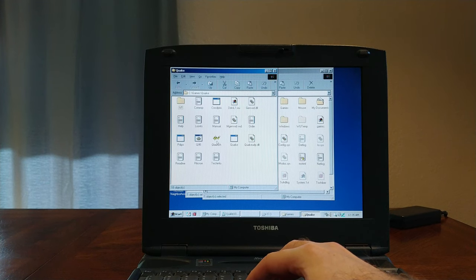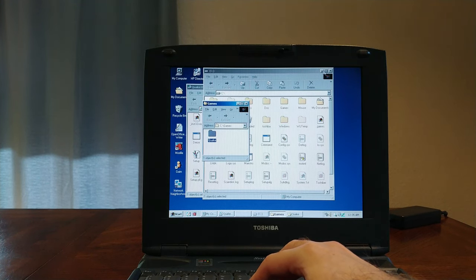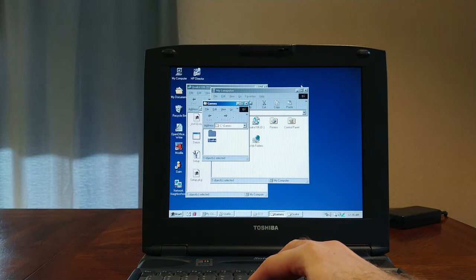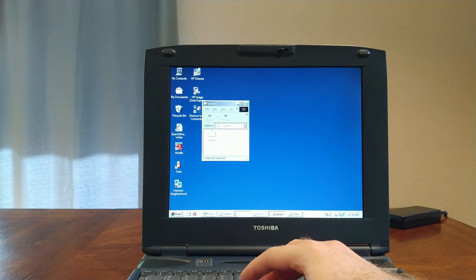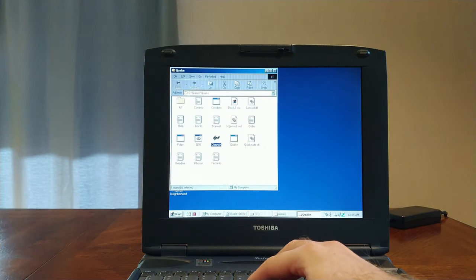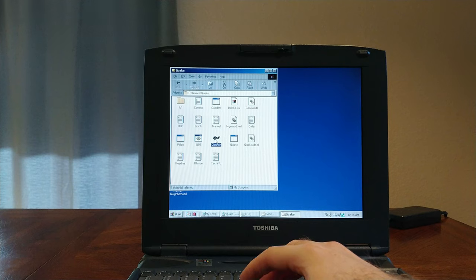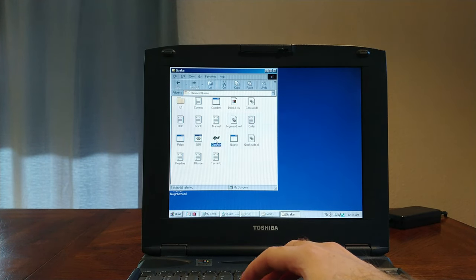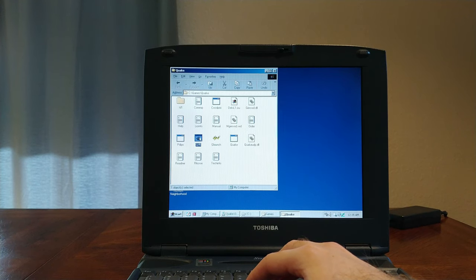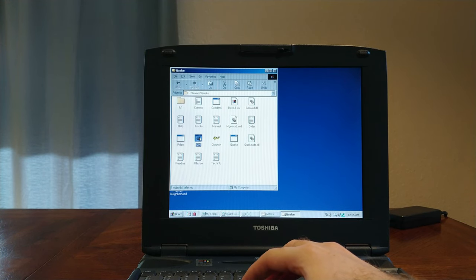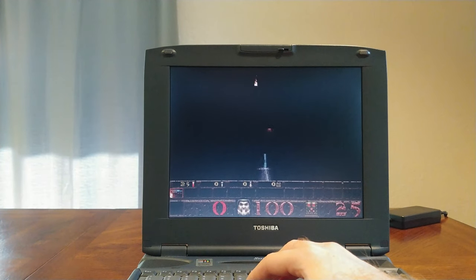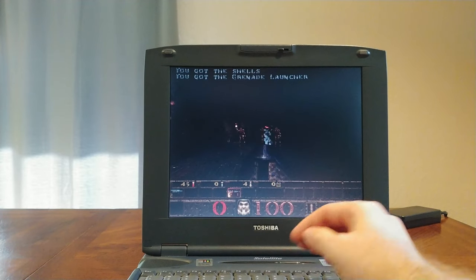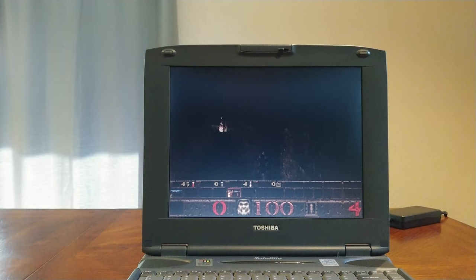So this is a fresh install. Oh, let's Quake launch. Quake for TCP IP. Yeah, that's very interesting. Whoa. Okay. Let's turn that down a little bit.